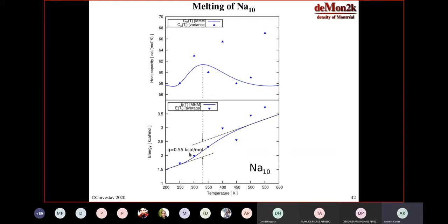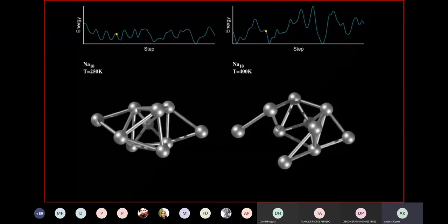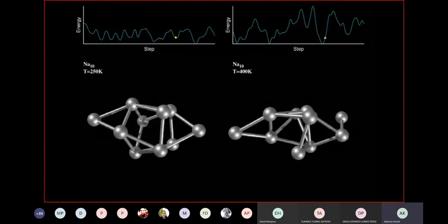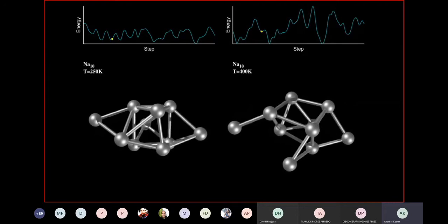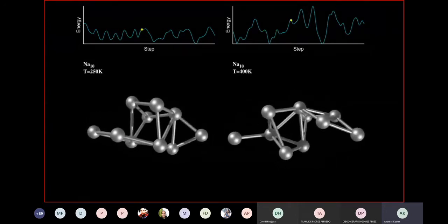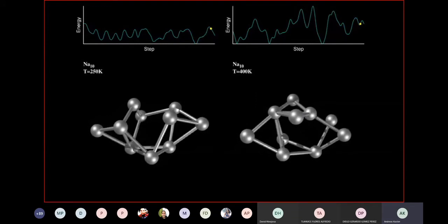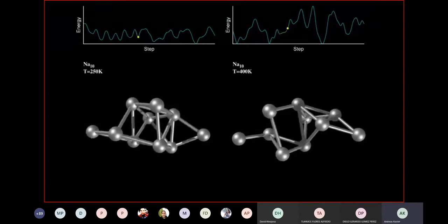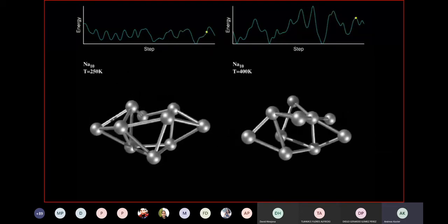We looked at this melting in particular because this is so small that we can really analyze it. I can show you here the trajectories of these Born-Oppenheimer molecular dynamics — on the left-hand side at 250K before melting, right-hand side 400K after melting. You might see some differences, but it doesn't really tell you very much that there's a melting transition in between. I can't really see that the right-hand side is a melted cluster.